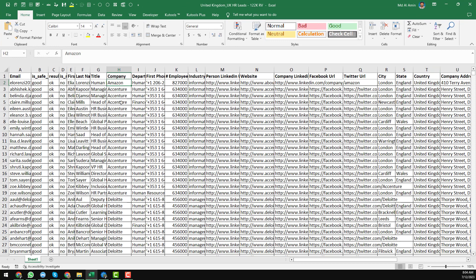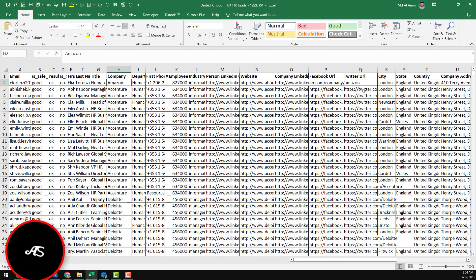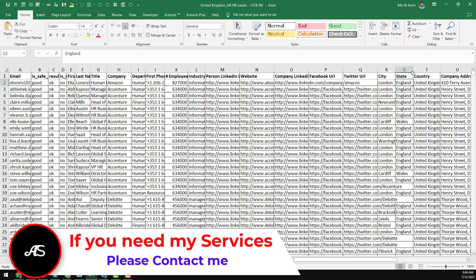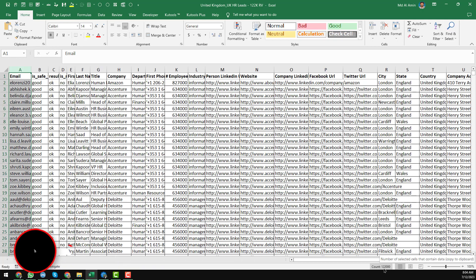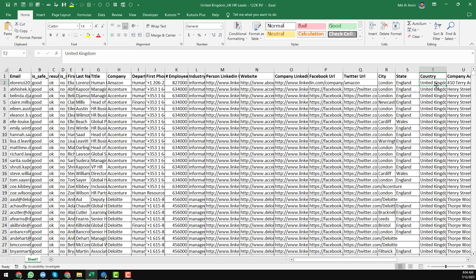This is my United Kingdom HR email leads total email database. Here you can notice the list has a total of 120,000 plus HR email addresses that are from the United Kingdom. In this video I will show you the step-by-step process of how I scraped all of those email addresses.